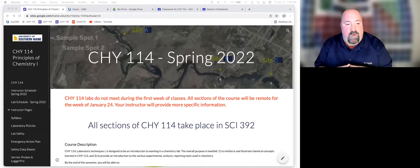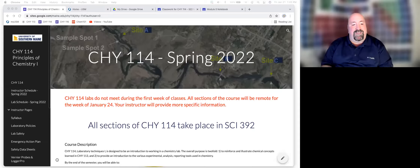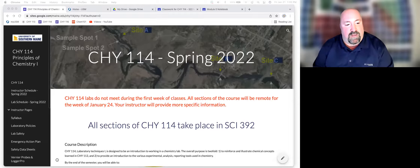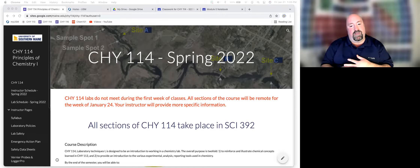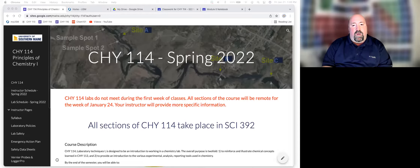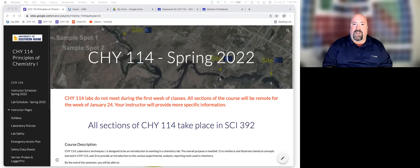Hi everybody, and welcome to our first class of CHY 114. Certainly not the way that I would have preferred to do things, but this is where we are. I had initially hoped to do this first class as a live Zoom meeting.